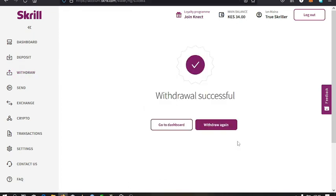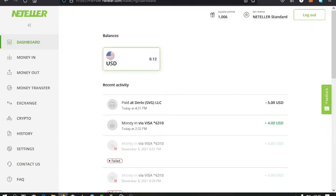Now you can see that my withdrawal has been successful from Skrill to Neteller. So I go to my Neteller account and confirm whether I have received the money. I refresh my Neteller account.